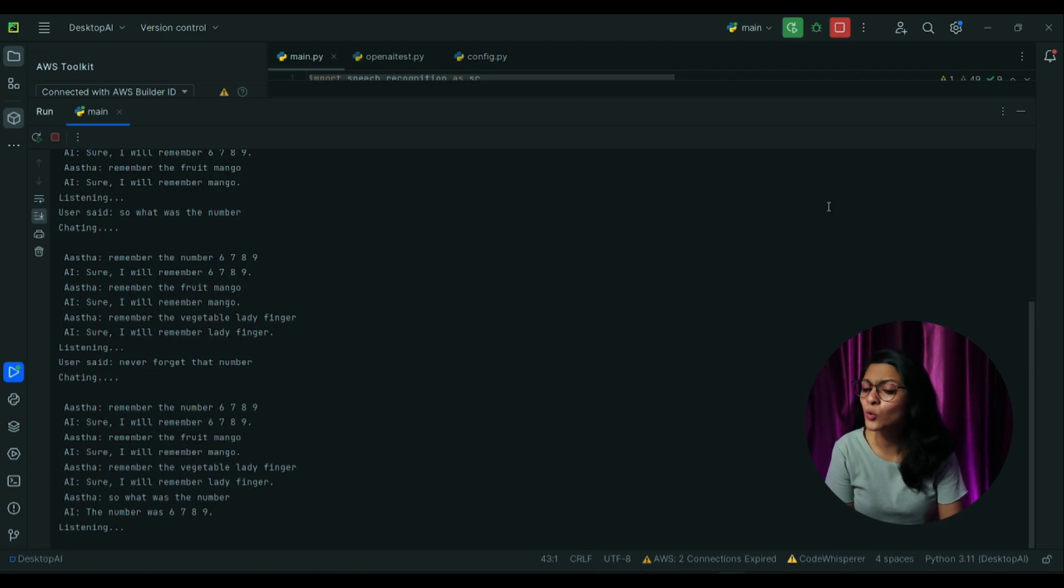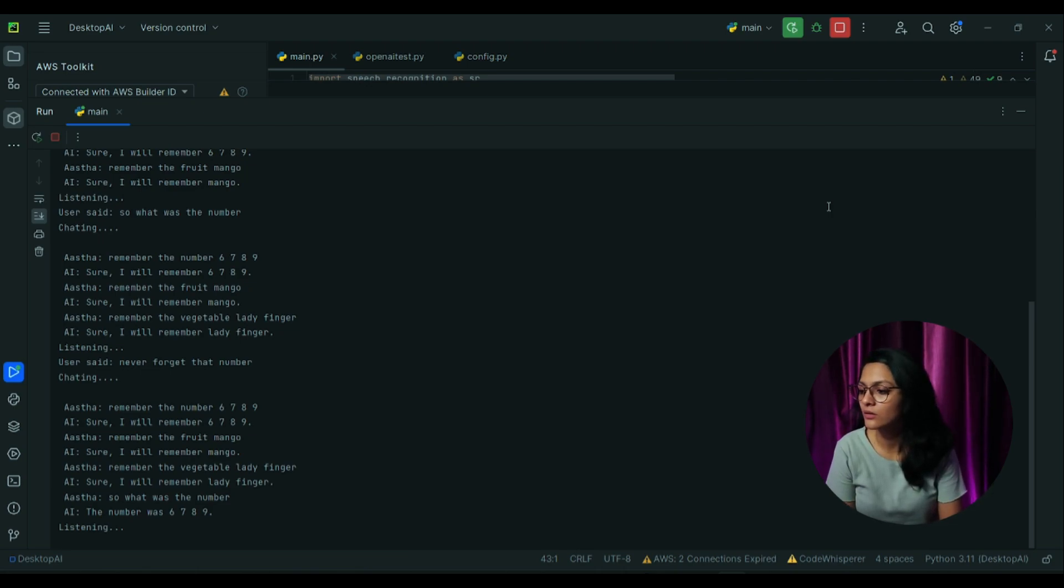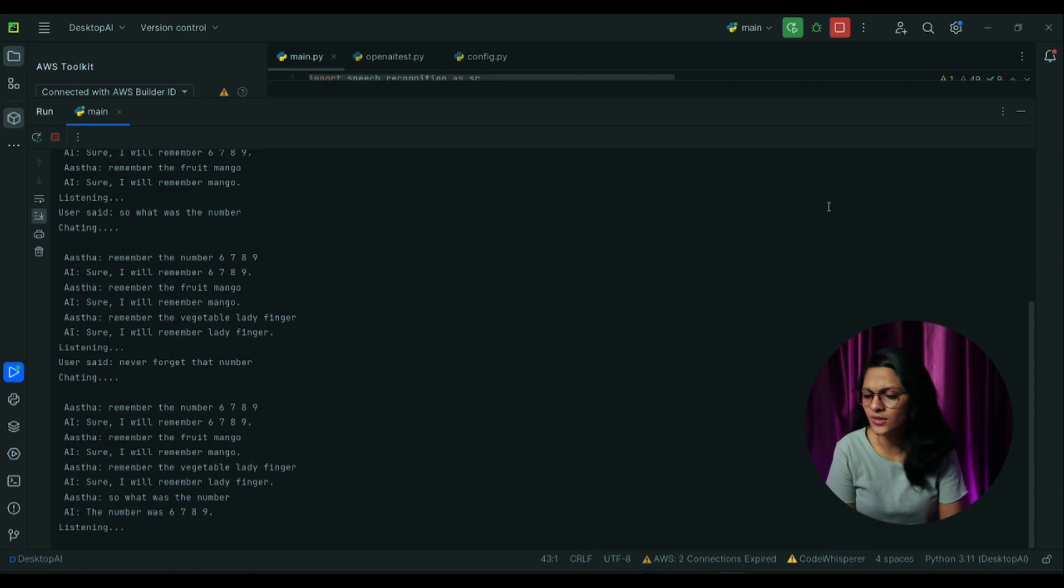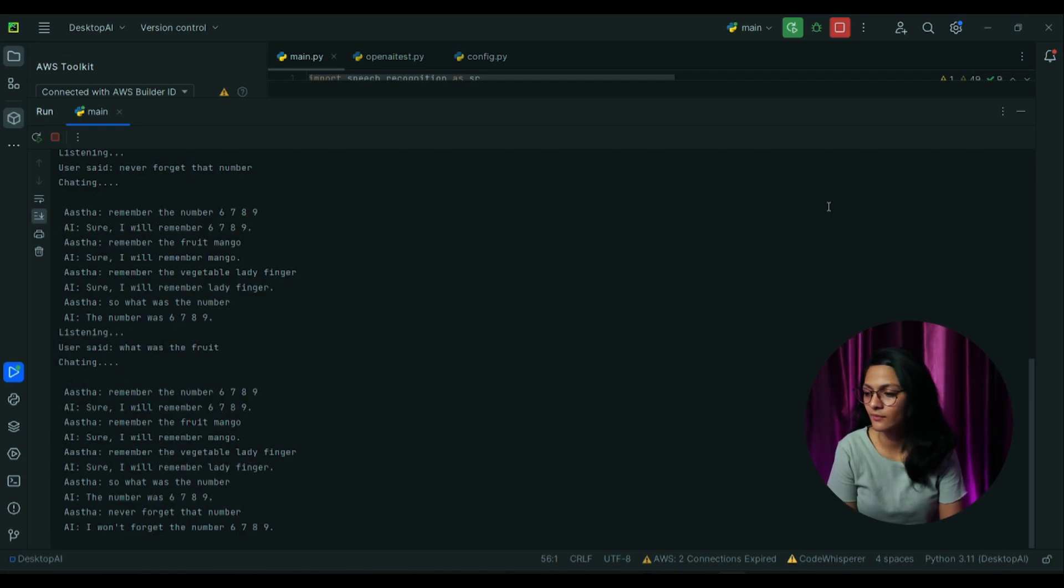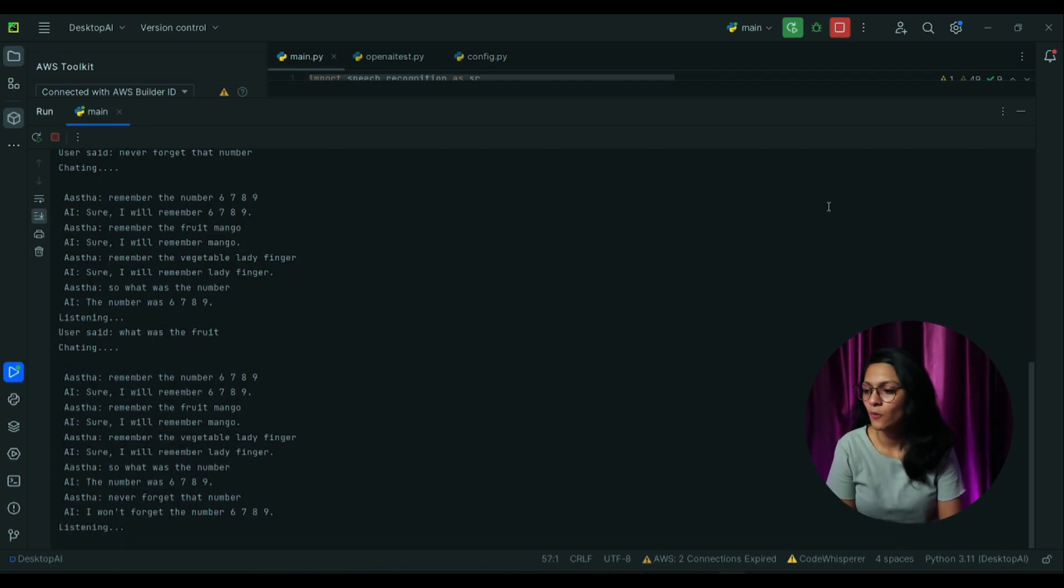I won't forget the number 6789. What was the fruit? The fruit was mango.